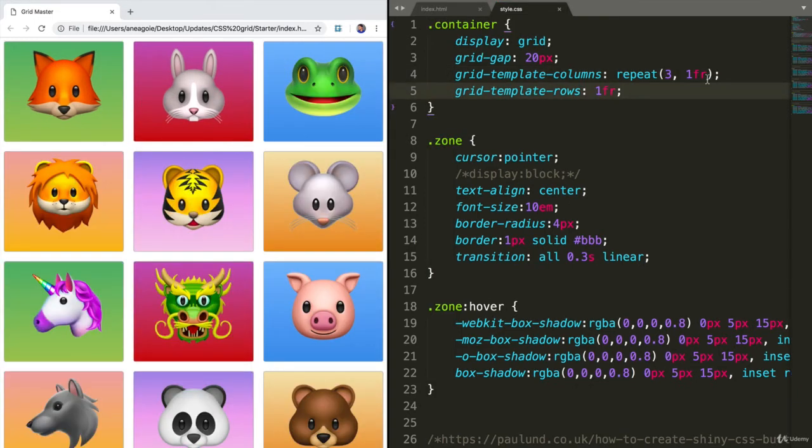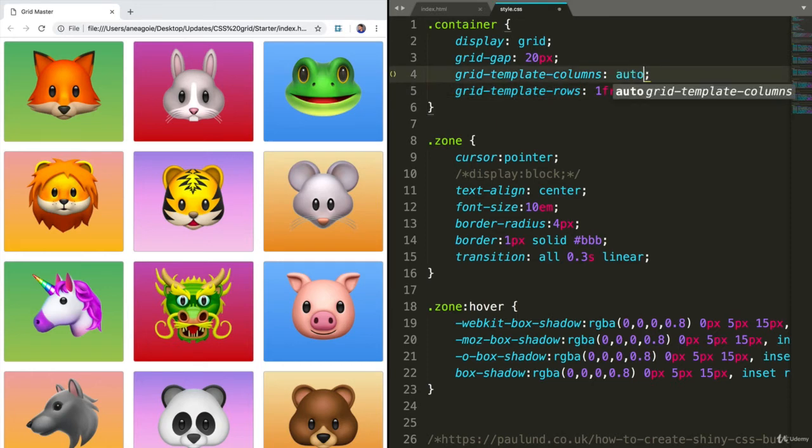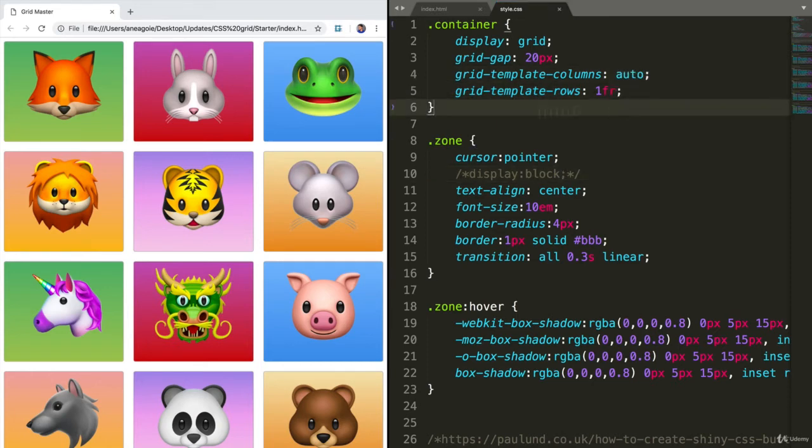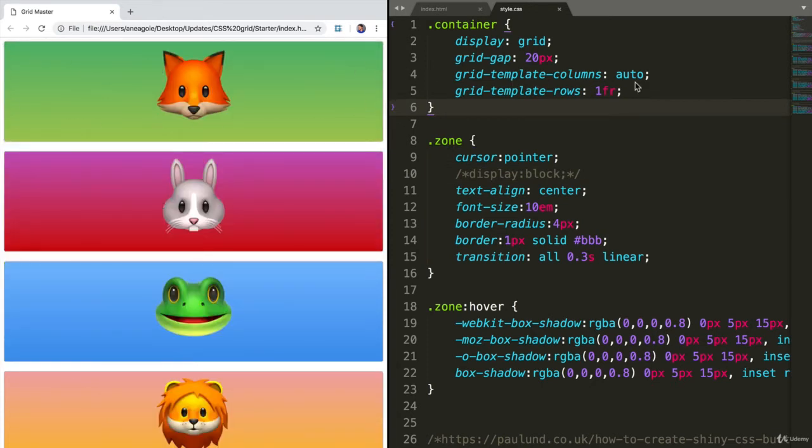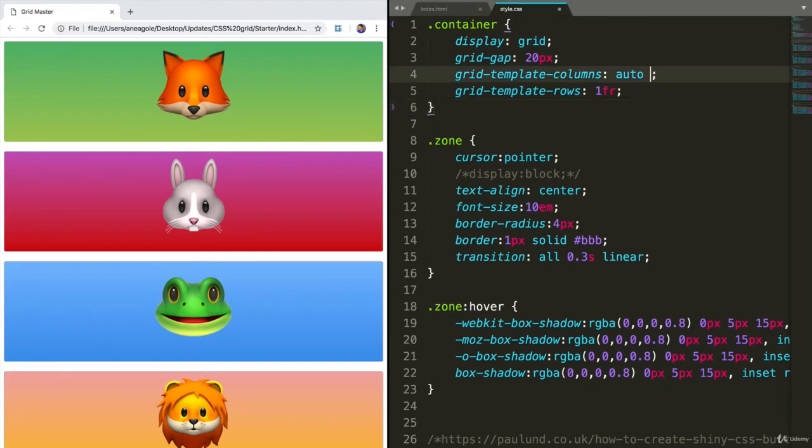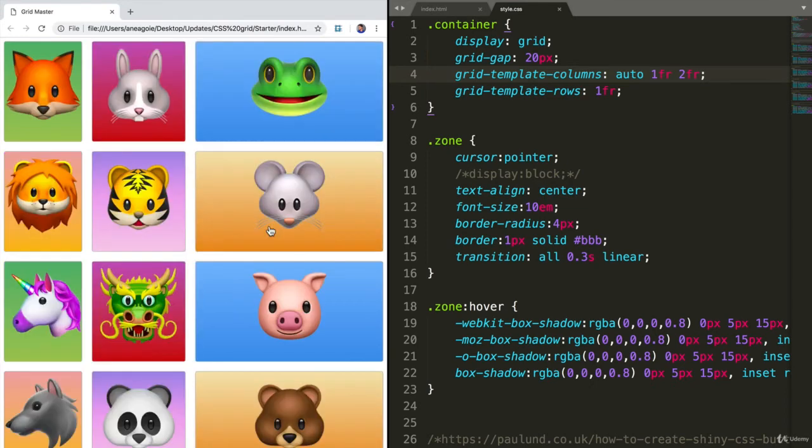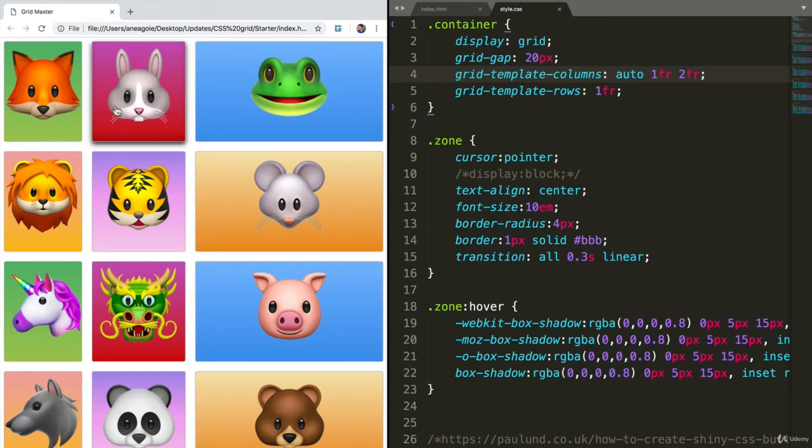Another thing that we can do is the auto property. And the auto property just simply means fill in whatever available space we have. So if I do something like auto, 1FR, 2FR, and I refresh here, you'll notice that the first column doesn't really have any spaces outside of the emoji.